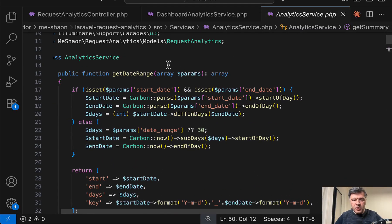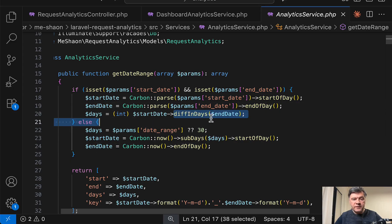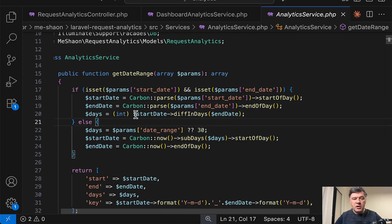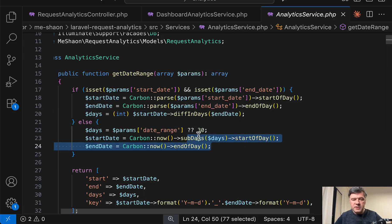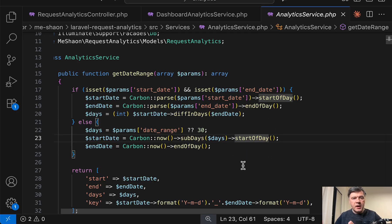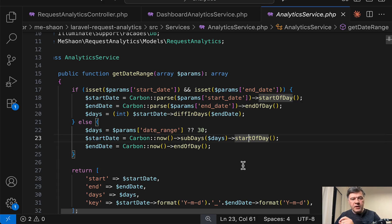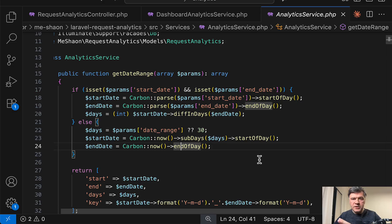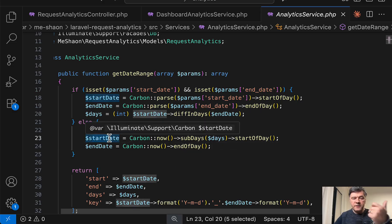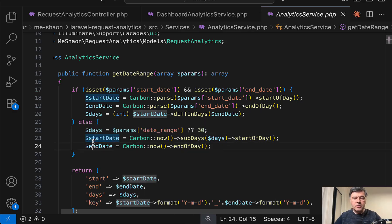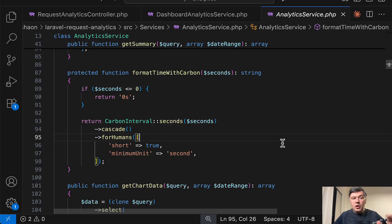Also from this analytic service, you may learn some carbon tricks. For example, did you know that you can parse carbon and then some methods like start of day, end of day. Also, there's a function diff in days difference between start date and end date with days. Also, you can chain methods like this. So sub days, and then again, start of day, which changes the time part to 0000 hours, minutes, and seconds. And then end of day changes the time to 23 59 59. So then the actual query becomes from start date first second to end date last second, which is exactly how daily analytics should work.